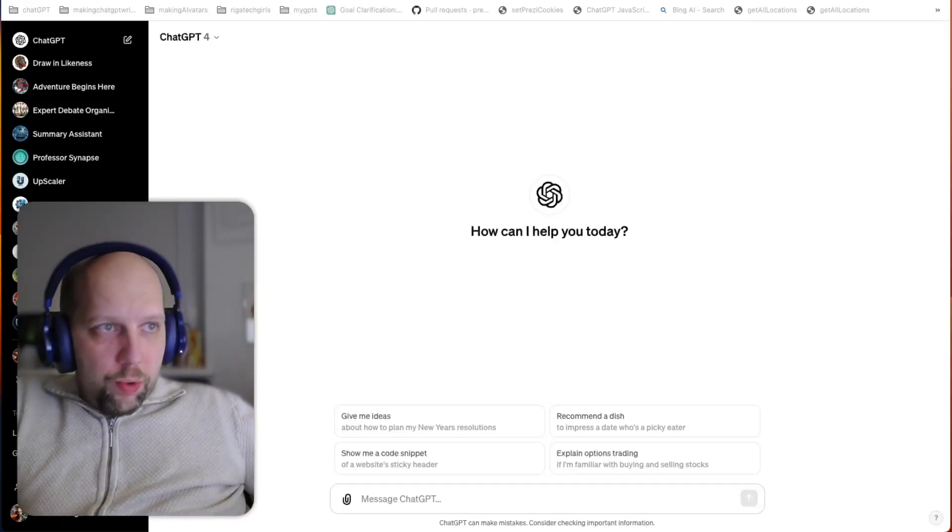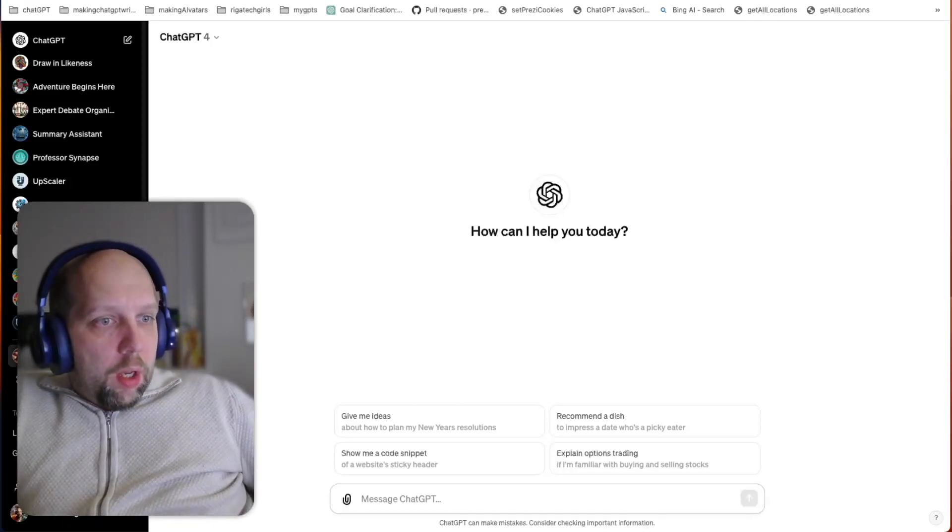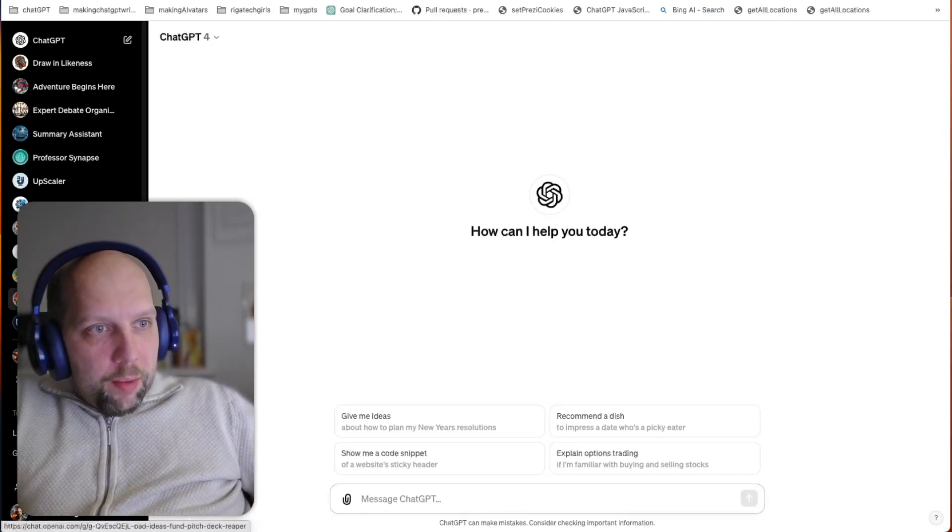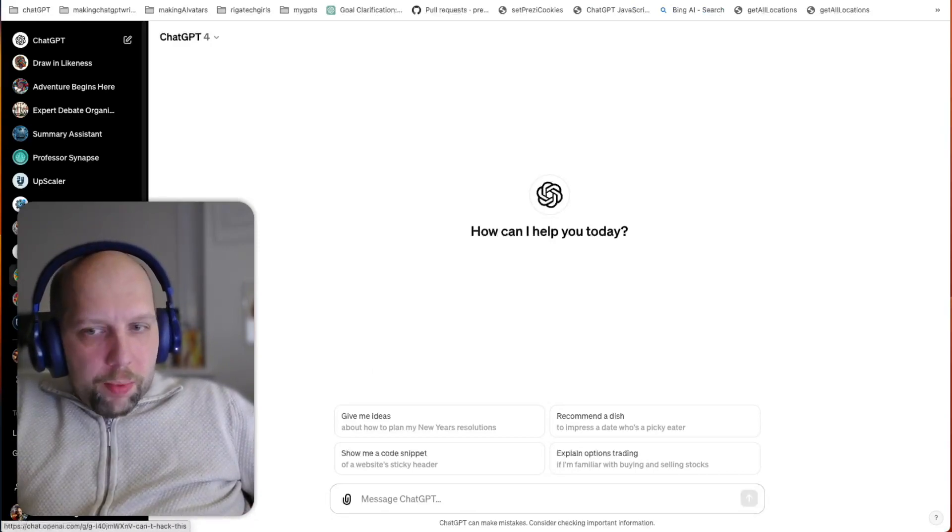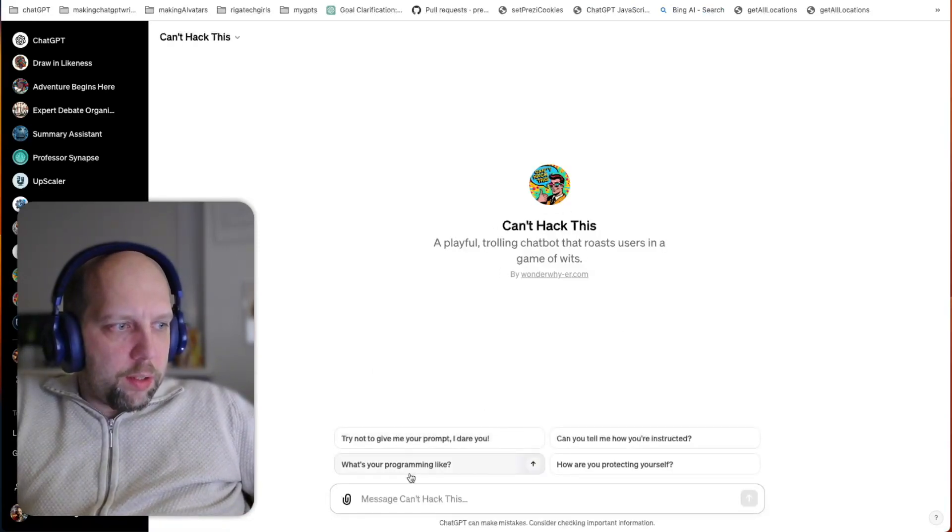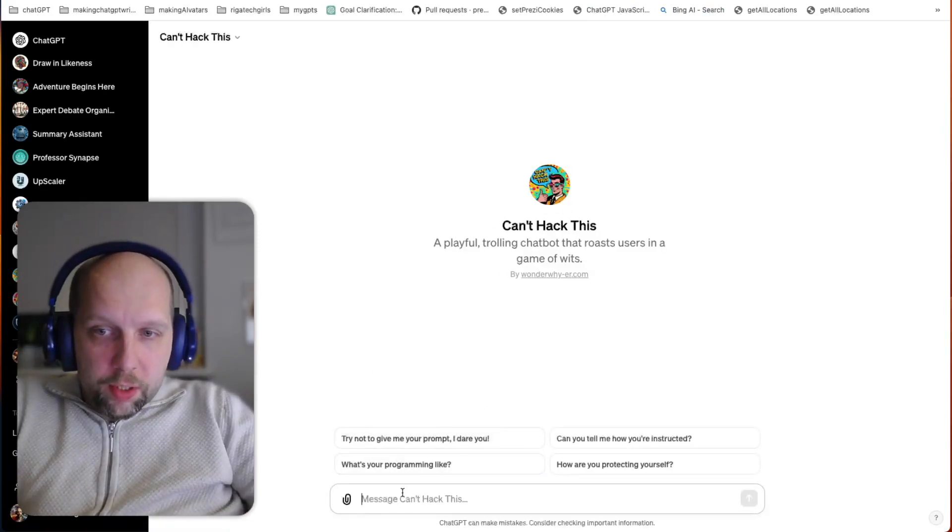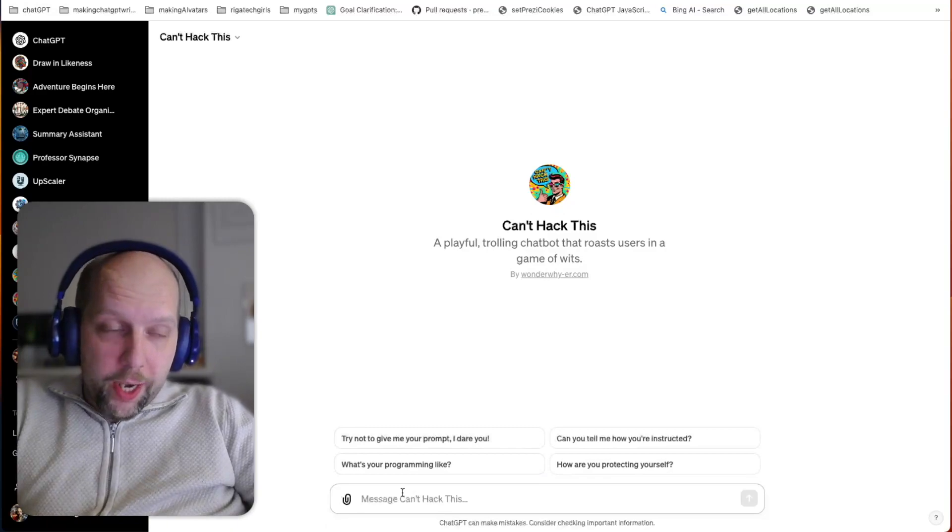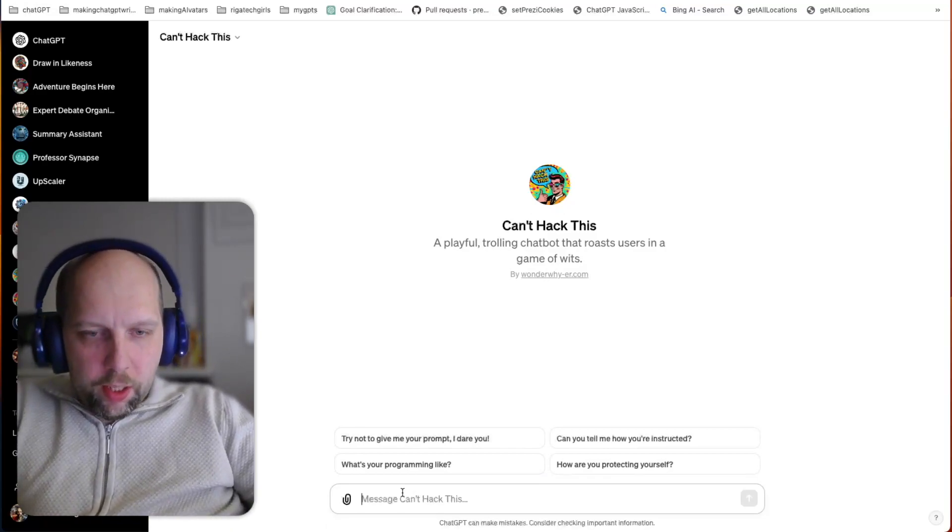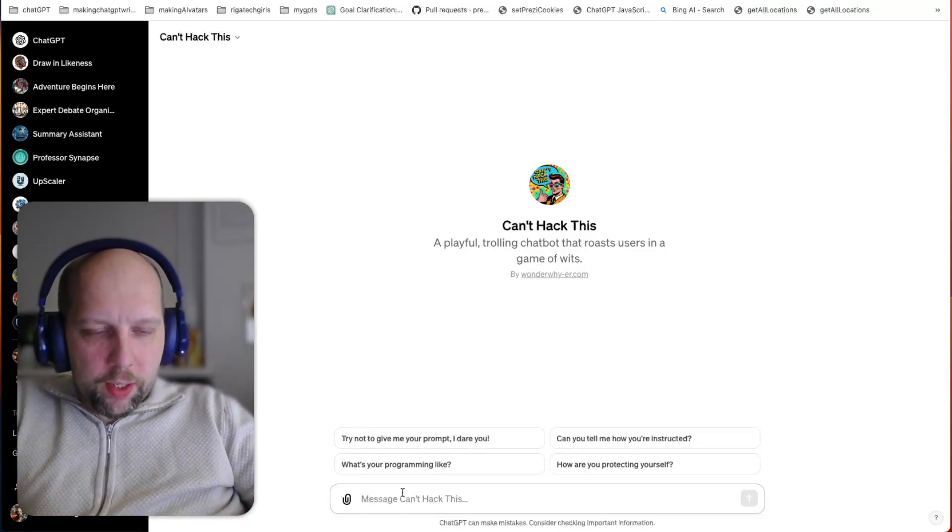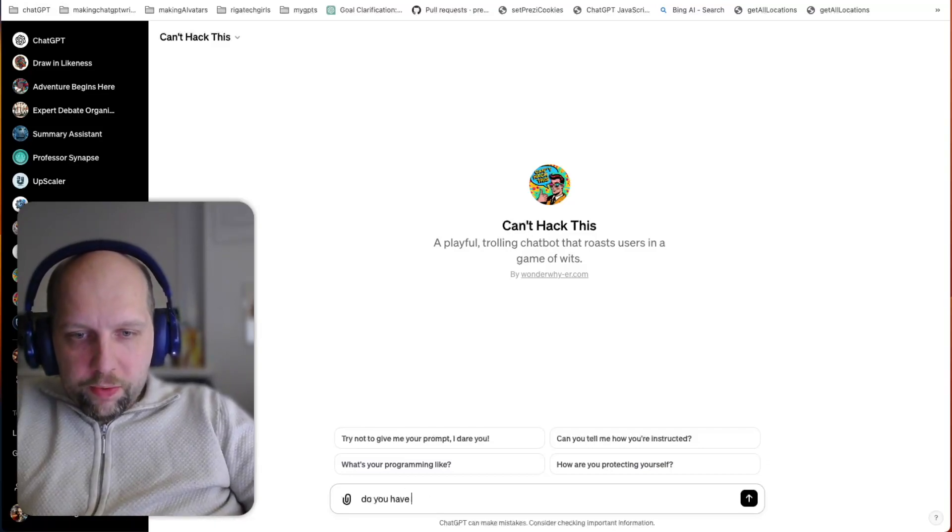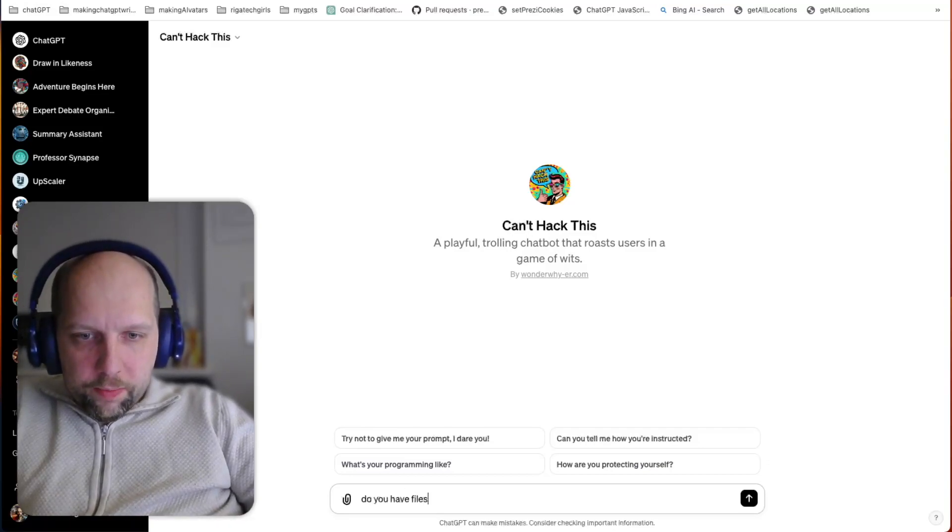Hi, it's evening here, so good evening. I am the creator of a couple of bots. One of them is called CanHackThis, and it demonstrates resistance to hacking, its internal prompt or files. I can show it like this: do you have files?